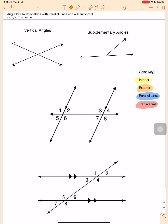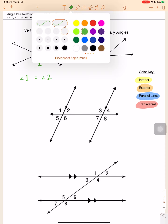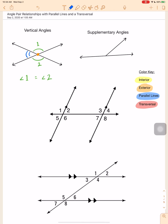We have discussed vertical angles. Vertical angles are created when two lines intersect, and the vertical angles are the angles that are across from each other — so these two angles across from each other are congruent. Let's call this angle one and angle two. Since they are vertical angles, we know angle one equals angle two. Similarly, the left and right angles are also congruent vertical angles — let's call them three and four. Angle three equals angle four because they are vertical angles.